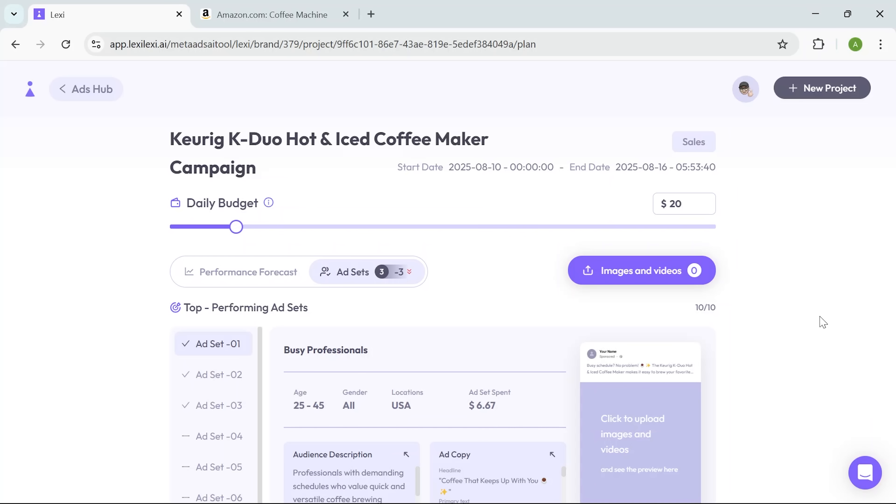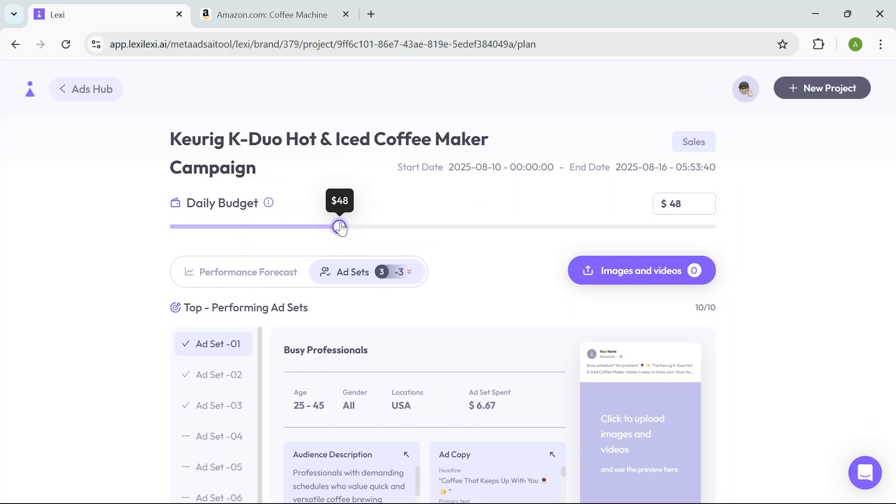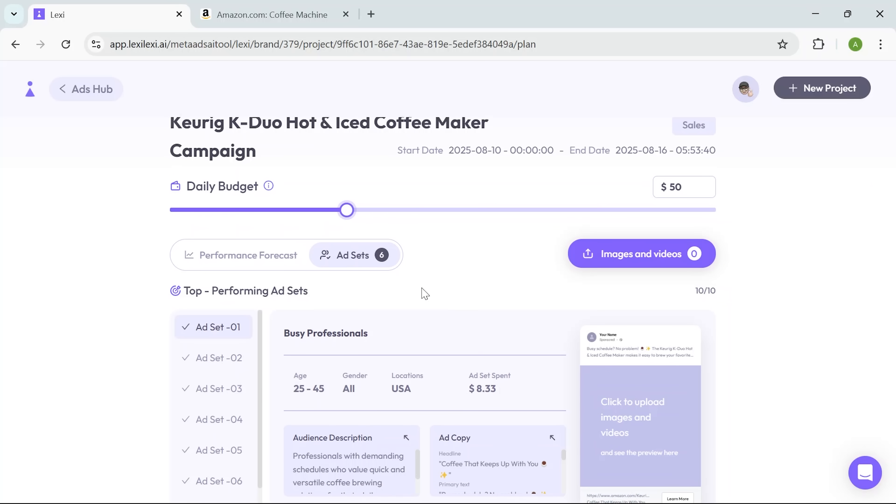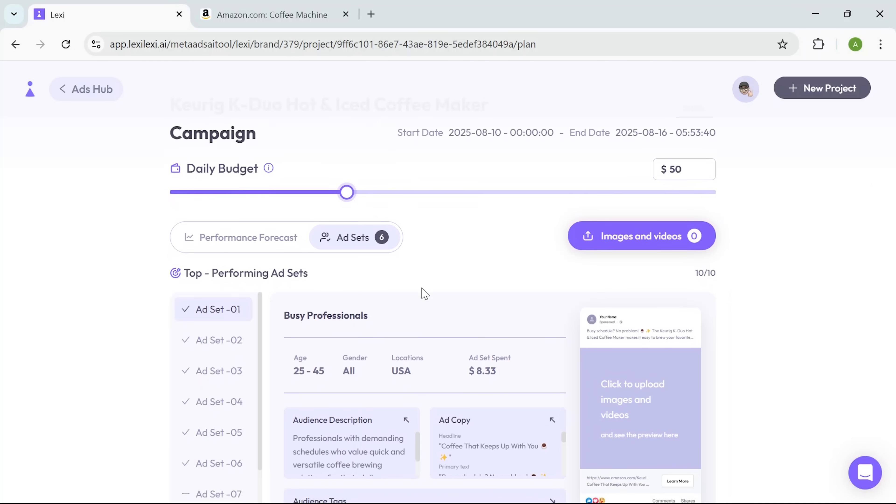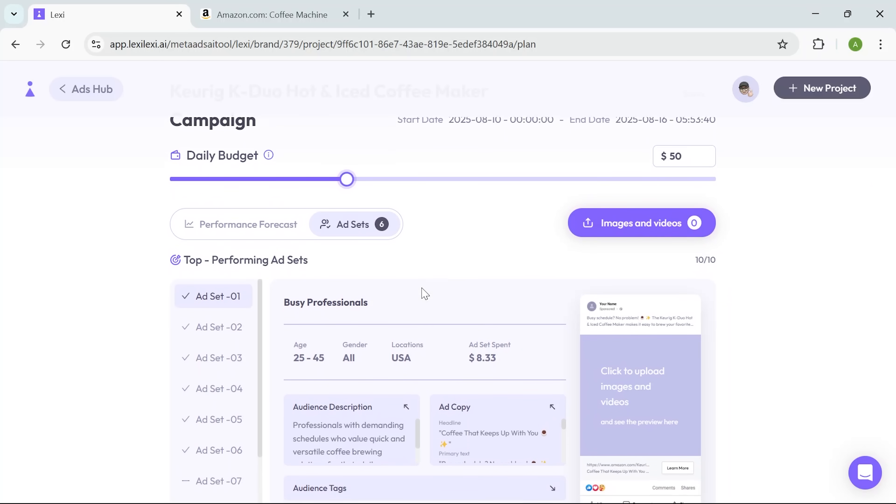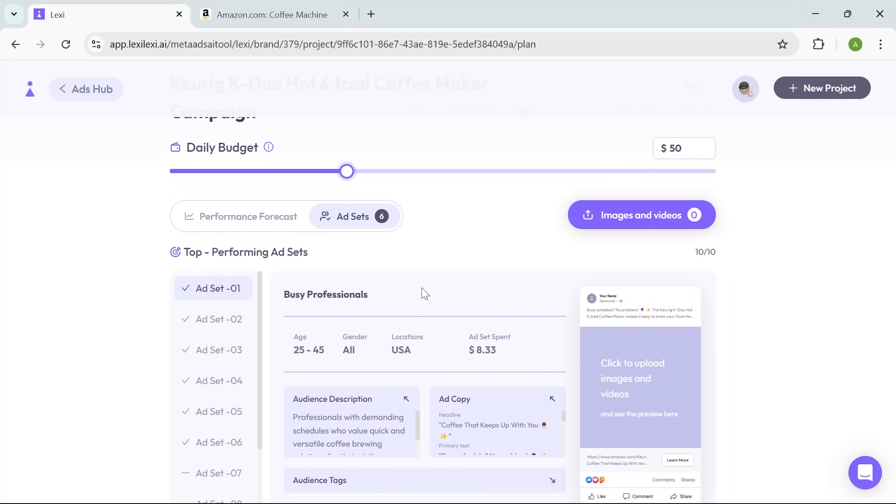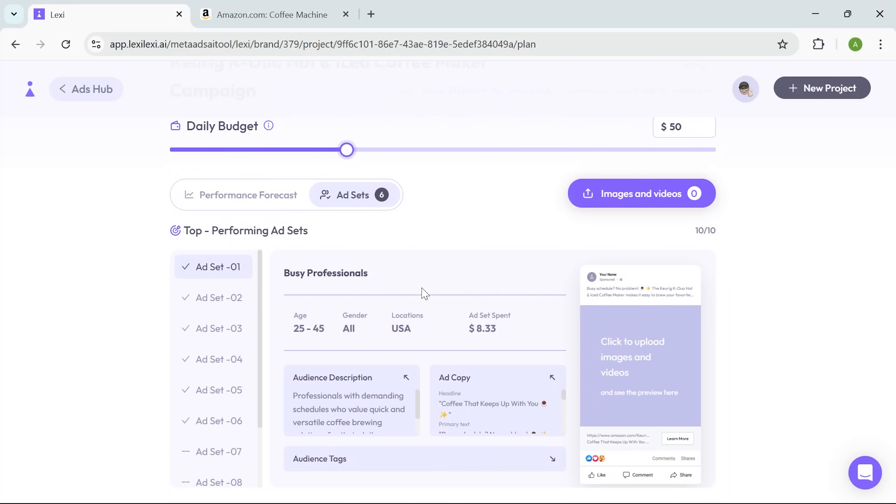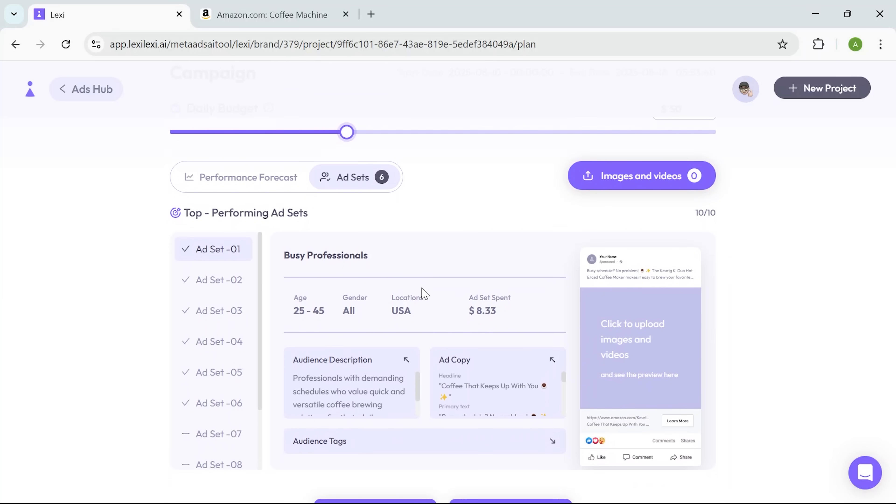Now it's time to set the budget. I use the slider to allocate $50 per day. Quick and intuitive. The app then shows me its top-performing ad set logic. You don't have to interpret numbers or test things manually. Just glance at what it's prioritizing. When it comes to creative assets, I have the option to upload my own visuals.